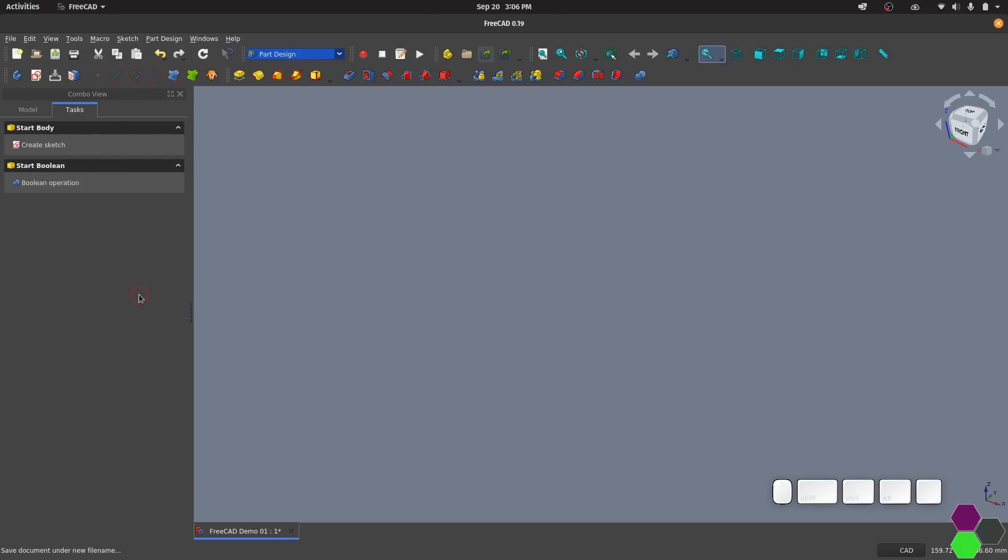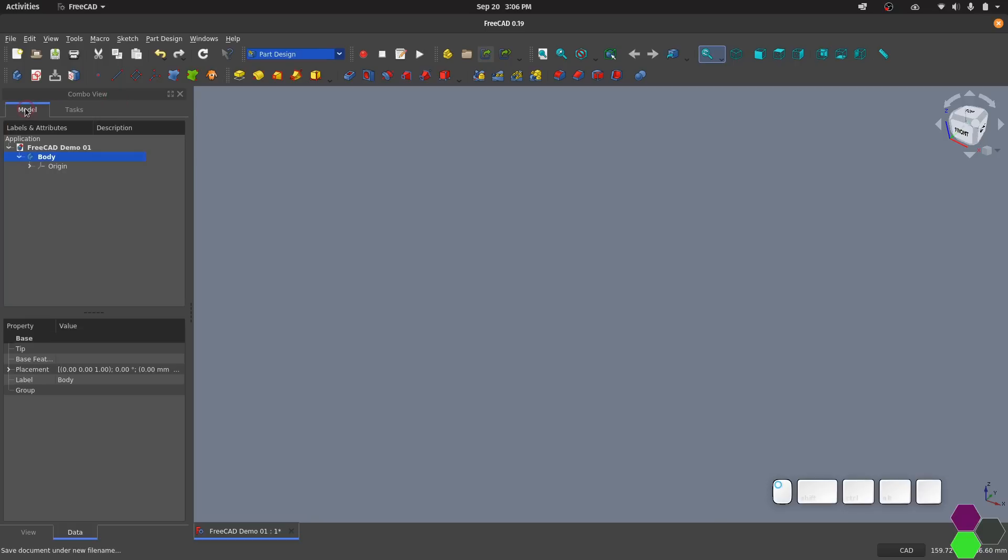This window on the left is our combo window. There are various different variations that you can set up and customize yourself but right now we'll just leave it at default. In the model tab is our document tree similar to what you would see on the left hand side of Fusion. We can see the new body that was just created is in this tree.